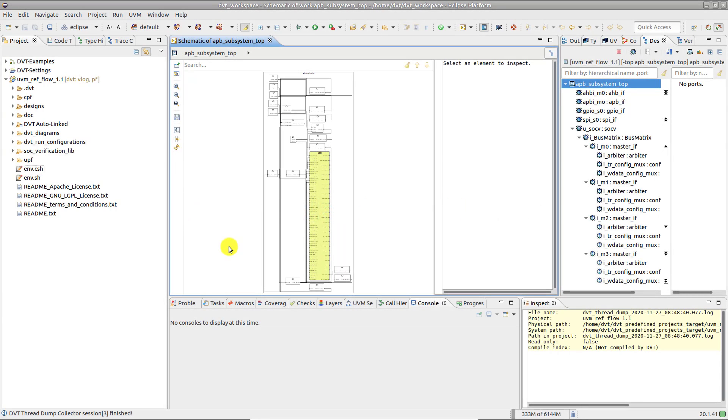Thread dumps can help us quickly troubleshoot and find the root cause of DVT slowdowns or freezes. They are in plain text format and do not contain any part of the project code or tool environment configuration.